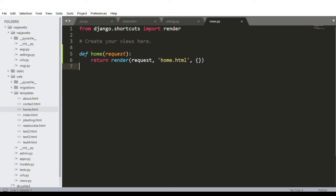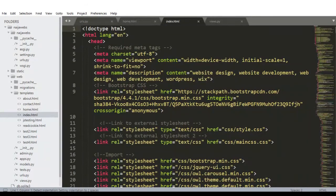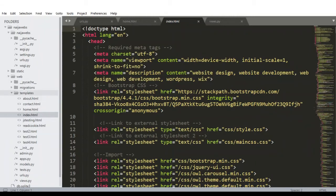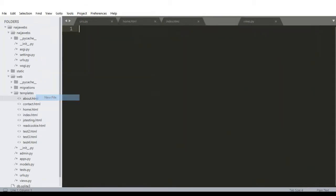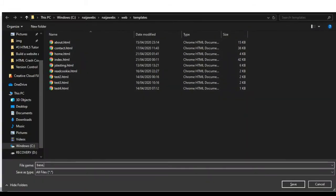Going back to our views, I want to change home to index.html. But before I do that — on your website there are pages that share the same information. Virtually all pages should have your navigation menu and your footer. Rather than putting them individually on each page, Django has a method for that. We're going to create a new file inside the templates called base.html, and save it as base.html.